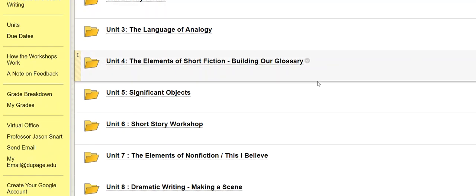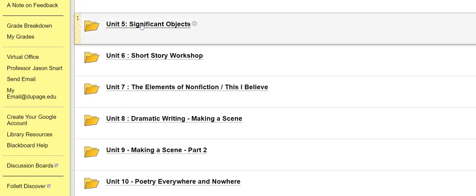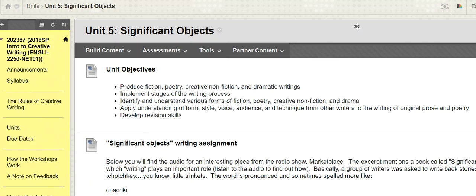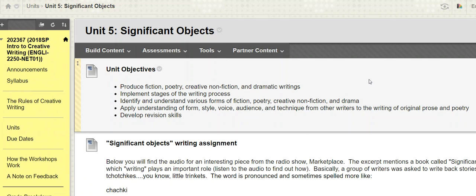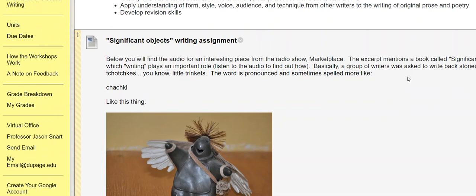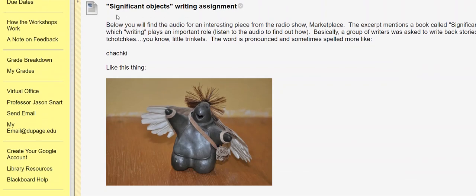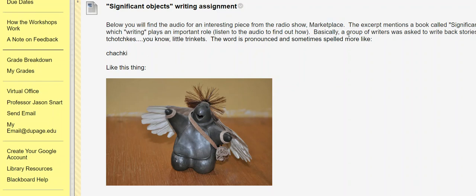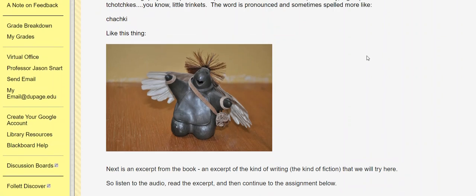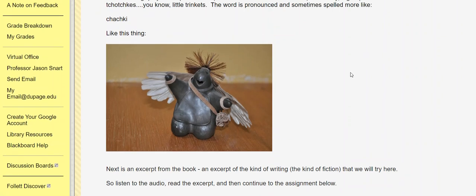One of my favorites, kind of quirky, and I just ran into it by total fluke a few years ago. Okay, so we're calling it the significant objects writing assignment. And it's a title that I borrow from this little piece that I heard on a radio show called Marketplace on NPR. So we're going to be writing about what are usually called tchotchkes,